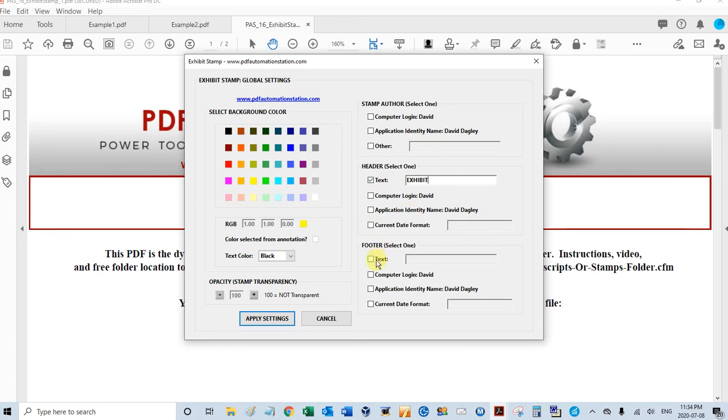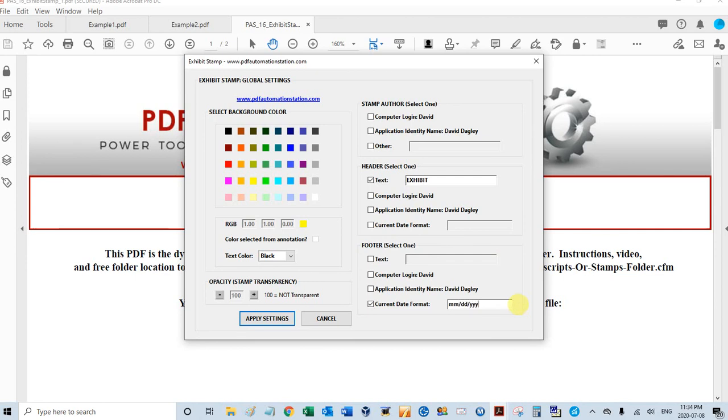The footer is the small text below the line on the stamp. Same four options. In this case, why don't we use the current date, and I'll use the format of month, day, year.